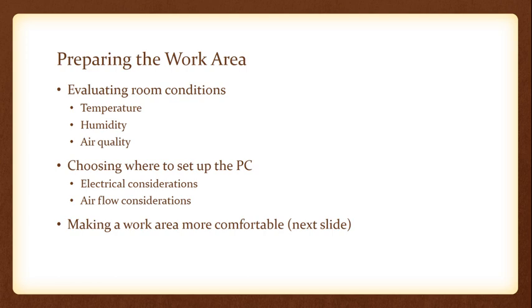The humidity level for a computer should be right around 50%. Anything lower than that is going to make the air way too dry. Anything more is going to make the air way too wet. The things that are the biggest enemies for a computer are heat, which can happen with dry air, and moisture, which can happen with humid air. Also the room should be free of any airborne particles such as pet hair or dust or dander.